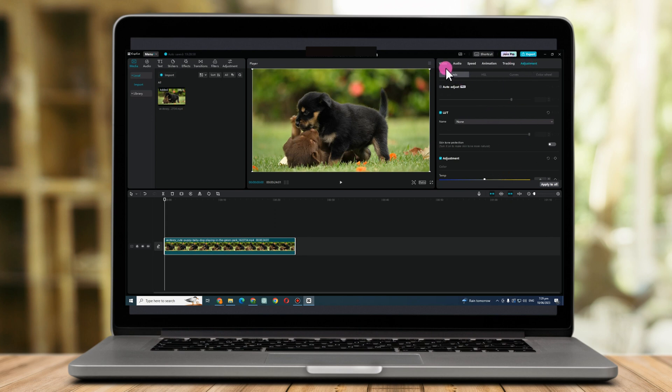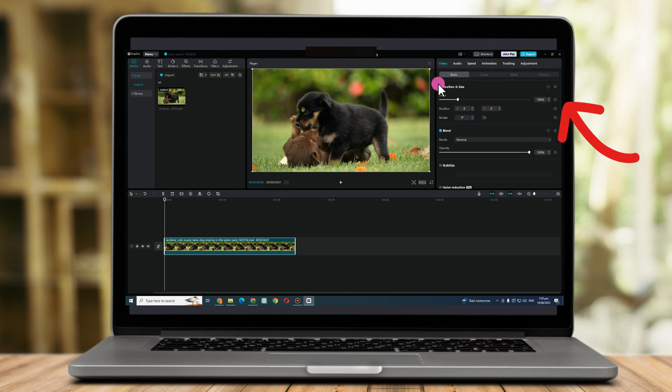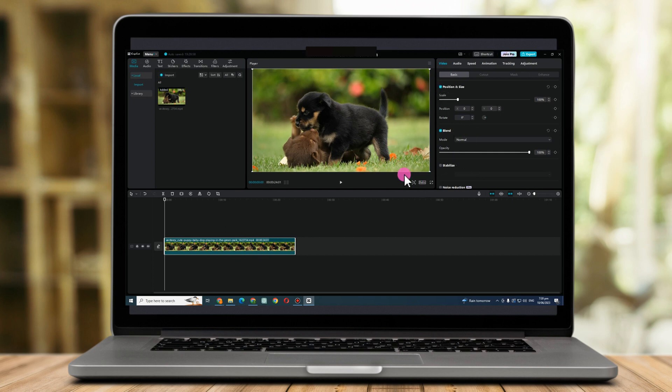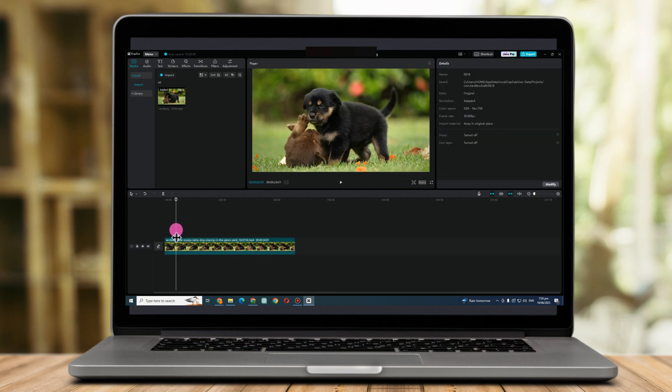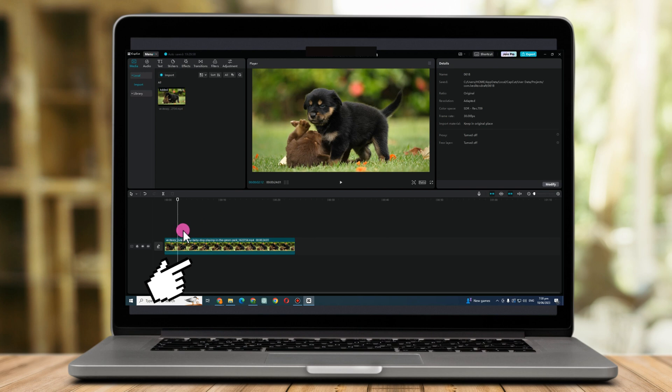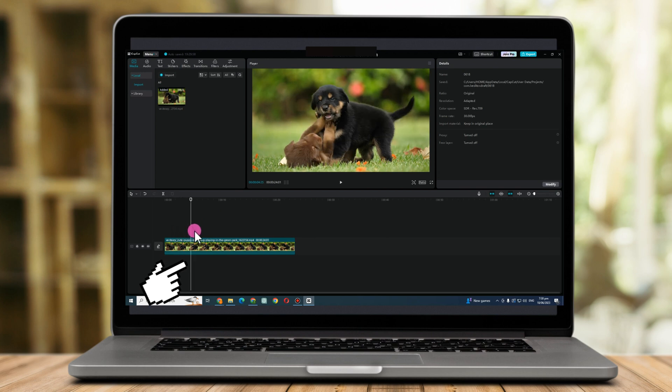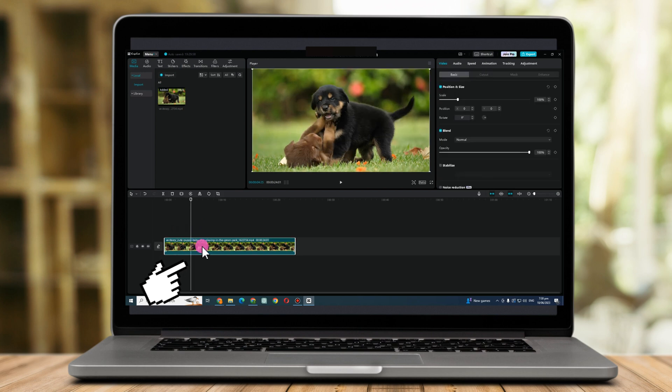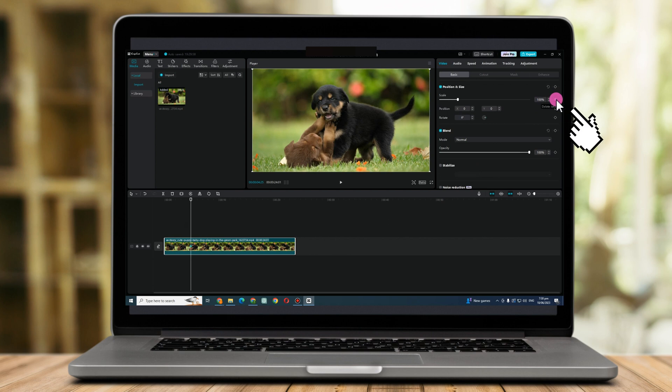Let's just go to Video, and you can see here under Video we have the option Position and Size. All you have to do is to look for the area here or the part you want to zoom in.